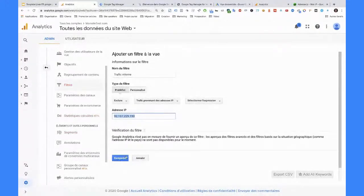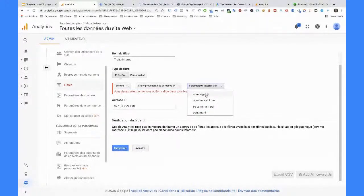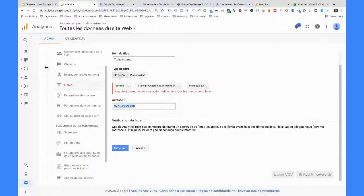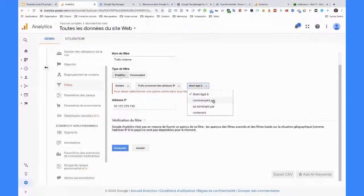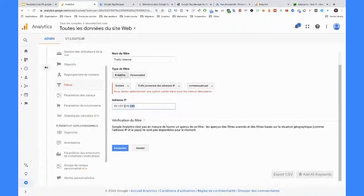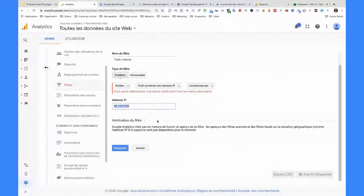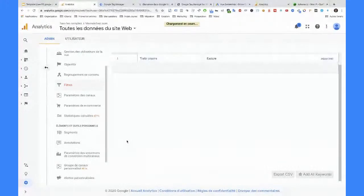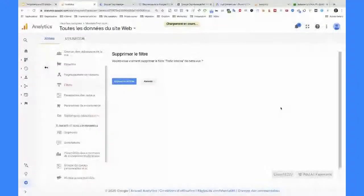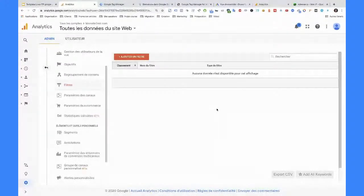Là, après, vous n'avez plus qu'à enregistrer. Moi, je n'ai qu'une IP, donc je dirais « étant égale ». Maintenant, je sais qu'il y a pas mal d'entreprises — plus elles sont grosses, plus c'est le cas — qui vont avoir des plages d'IP. Donc elles sont susceptibles de toutes commencer par ça, mais elles auront une plage d'IP et selon les postes et les étages du bâtiment les IP seront différentes. Donc vous pouvez tout à fait dire « commence par » et comme ça, vous prenez la partie commune à toutes les IP de l'entreprise. Je vous ai montré comment on fait, mais je le supprime parce que sinon, quand on va vouloir tester, on ne pourra pas vérifier.